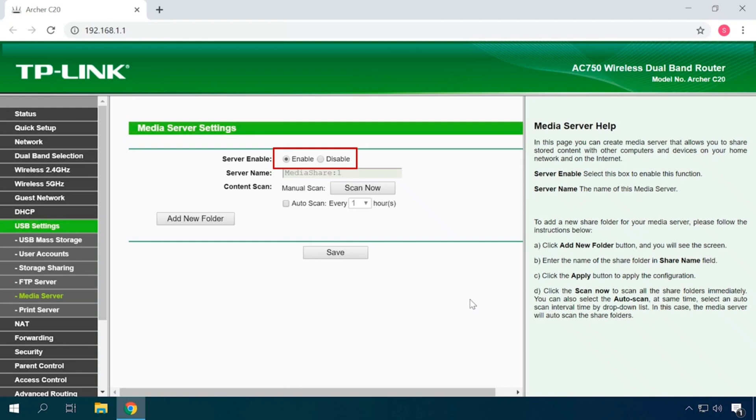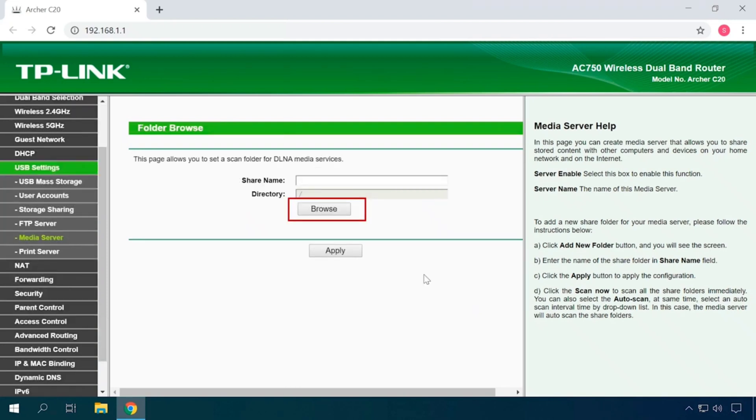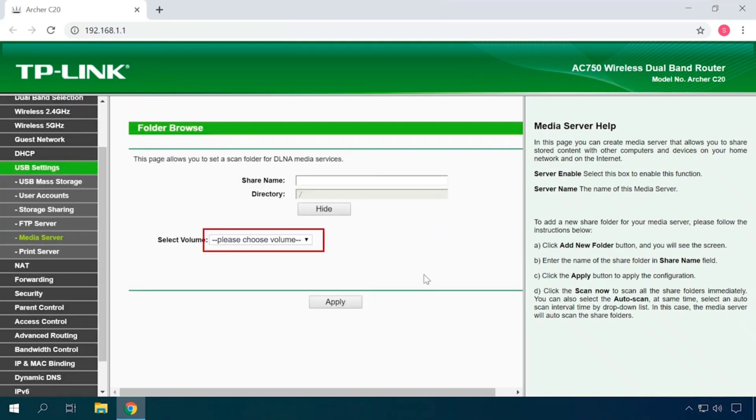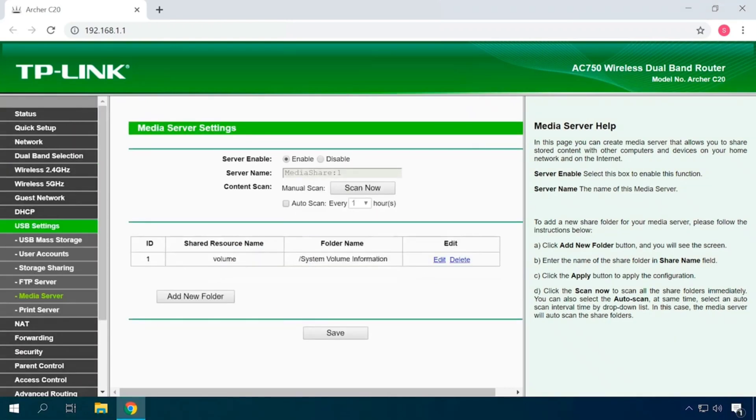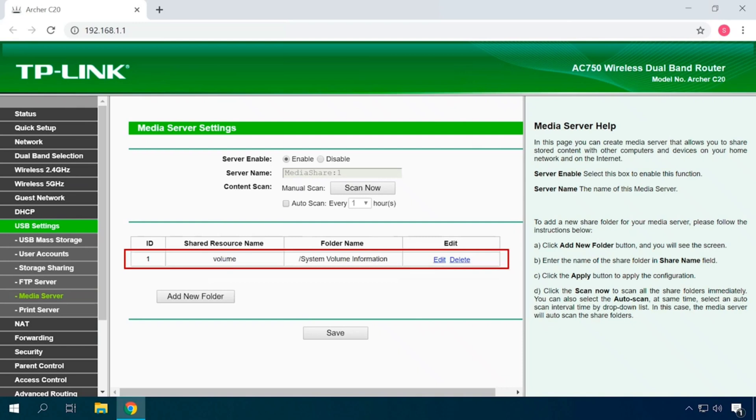Click the Add New Folder button to specify a folder as the search path of media servers. Then click the Browse button to select the folder to share and click Apply. The folder will appear in the table where you can edit or delete it.